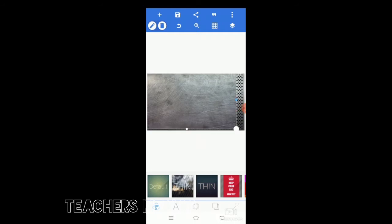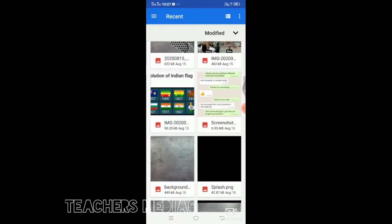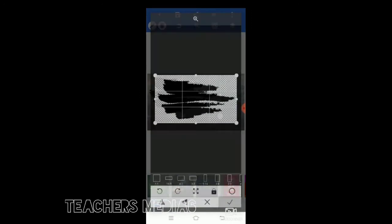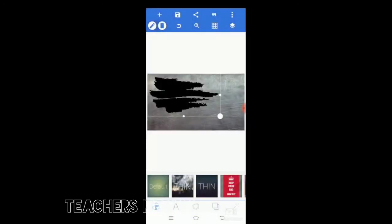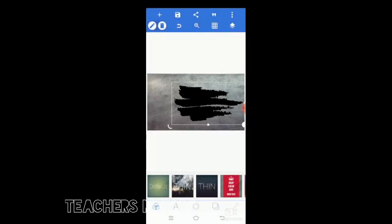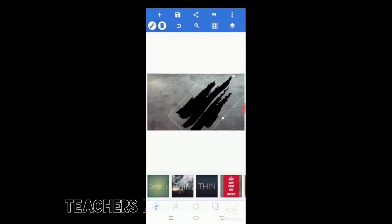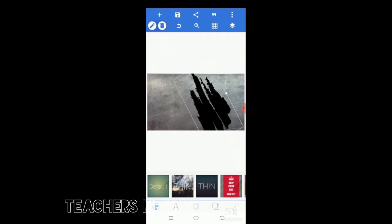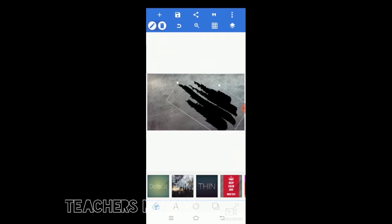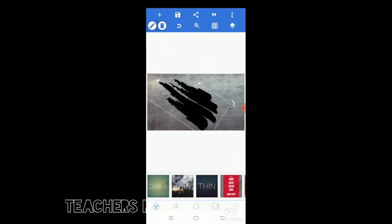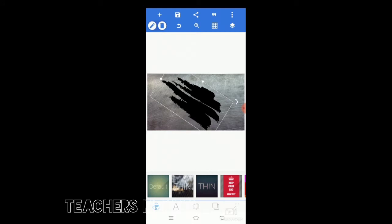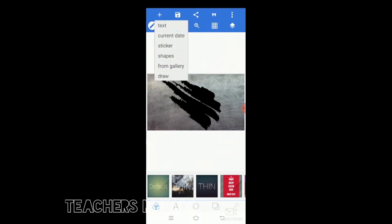If you are coming to my channel first time, please subscribe my channel and like it and share it. Again, you go to the gallery and select this type of image, black stripes image. You can select and rotate it and put it in the way it is shown here.